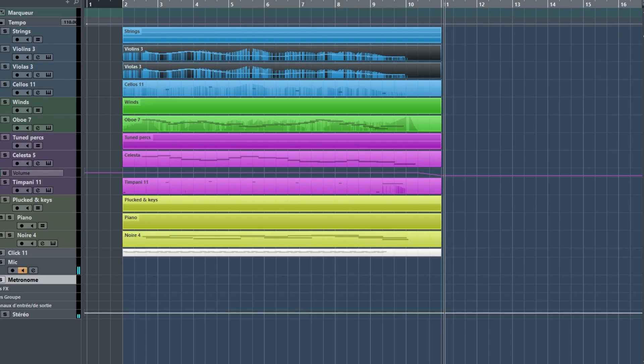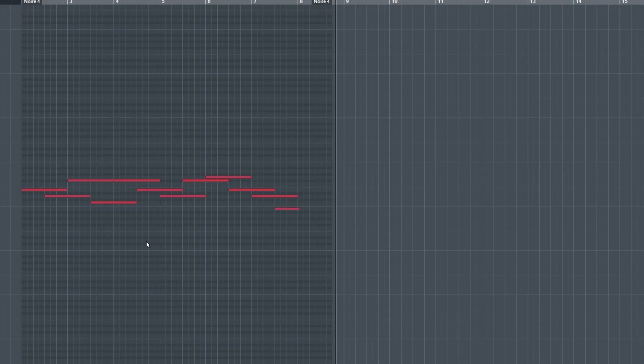Now, let's add a piano part at the same tempo, but in 4-4.